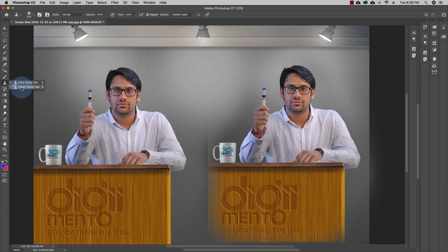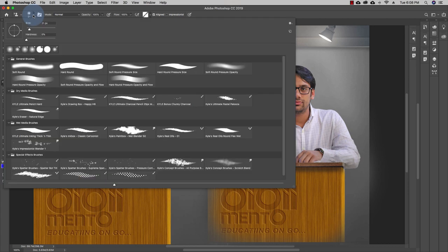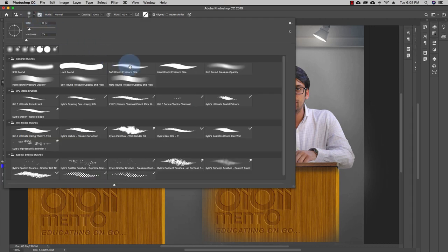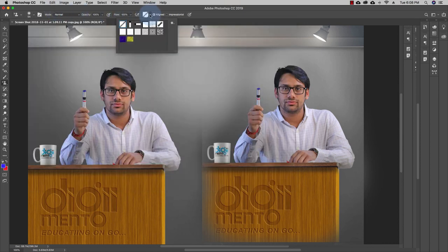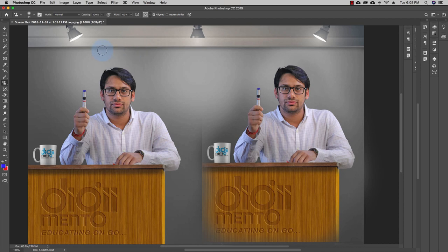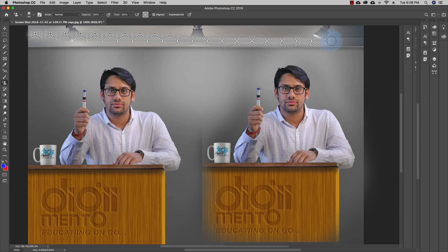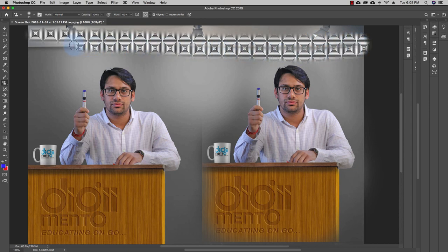The Pattern Stamp Tool is used to create patterns. Select the Pattern Stamp Tool — it also works with brushes. I'll select a soft brush with a size of 54 pixels. Now I'll go to the pattern tab and select a pattern I want to create. I'll click on a pattern and select it, and now I can click anywhere on the screen — this pattern will repeat as I drag.